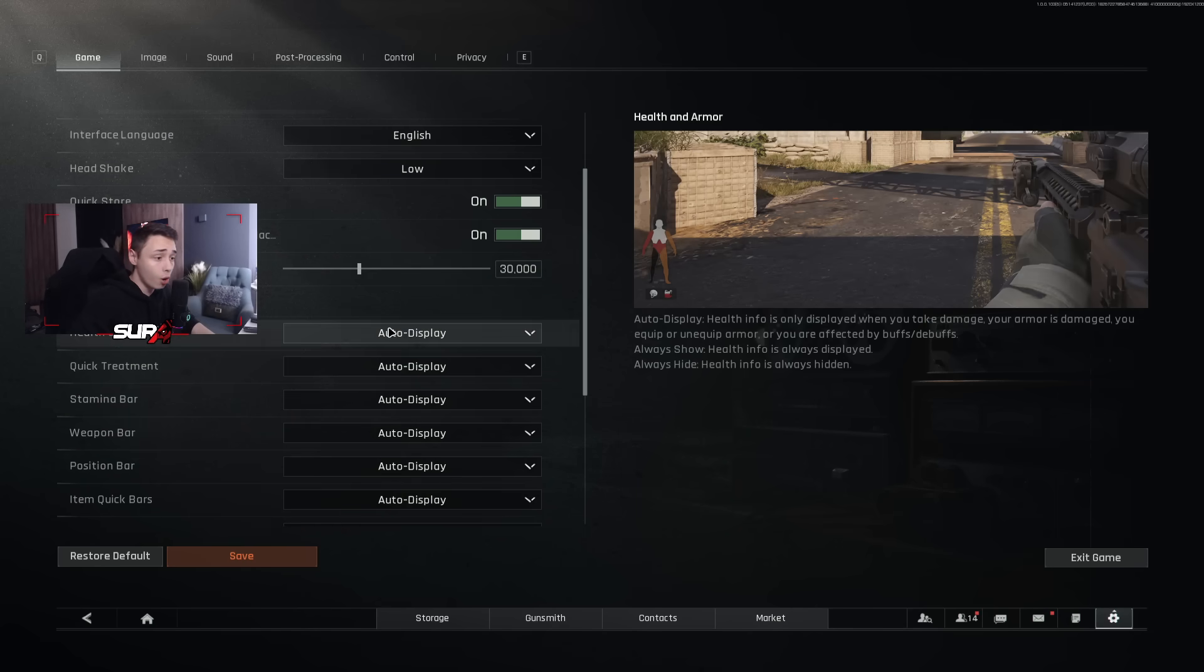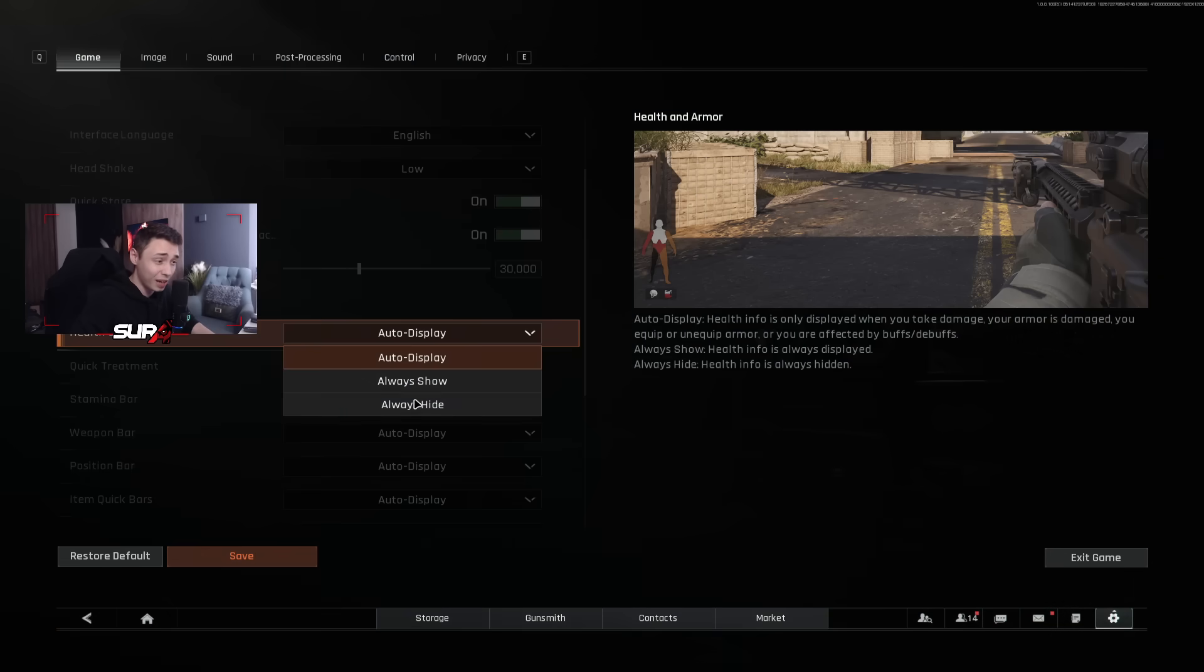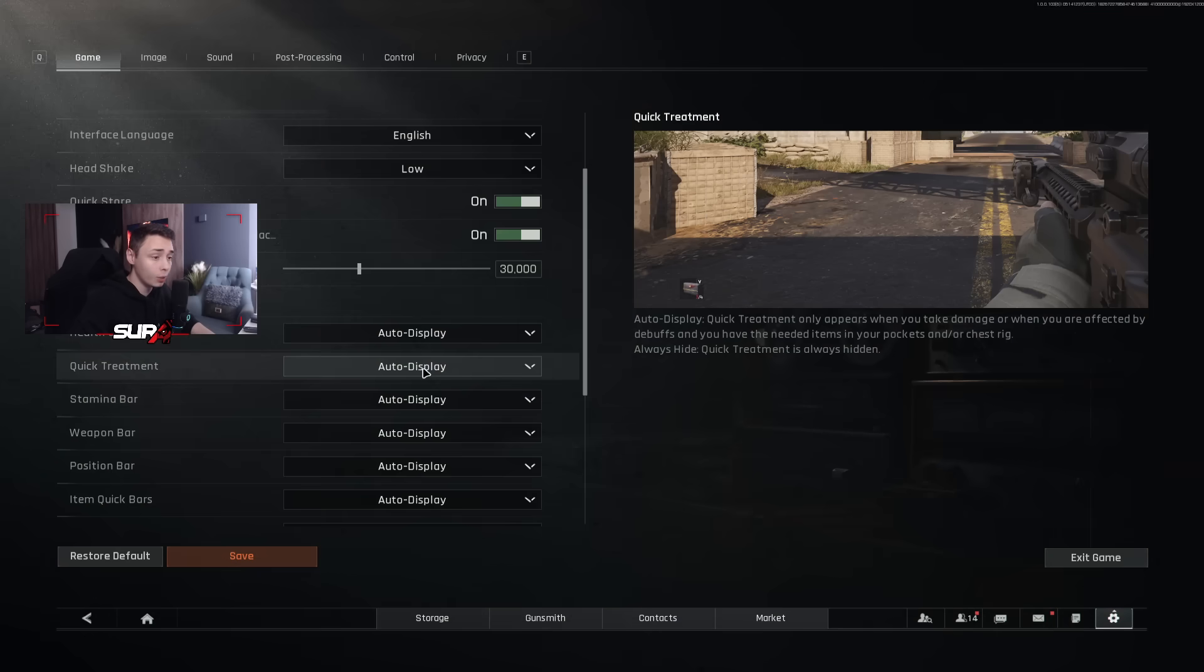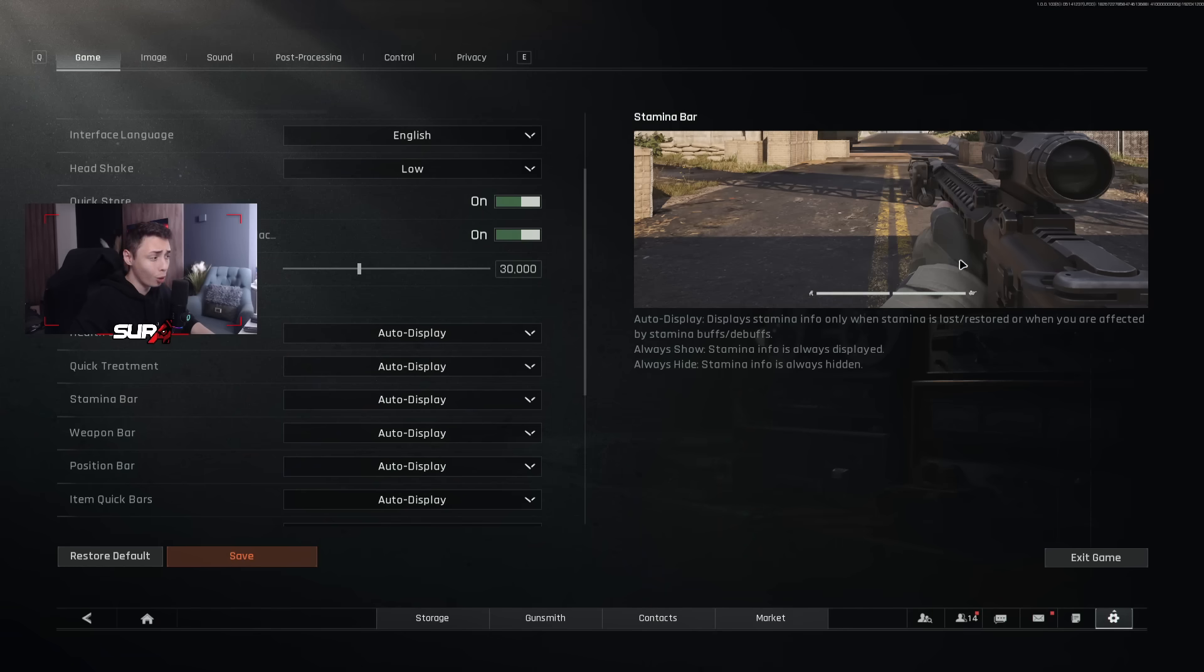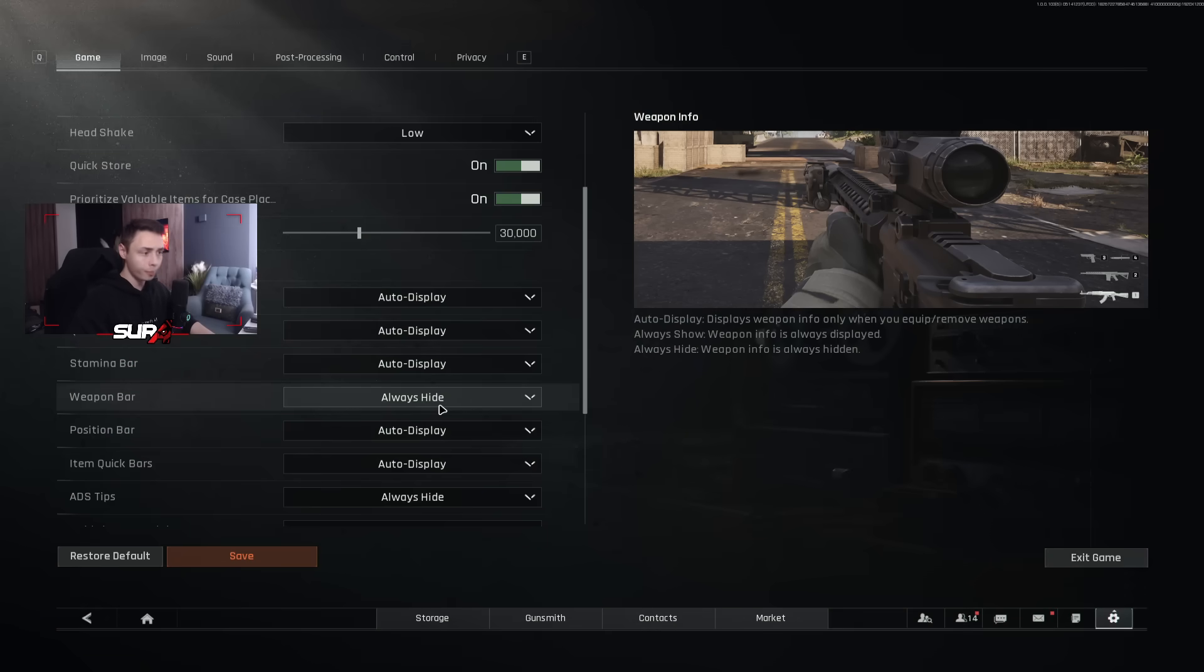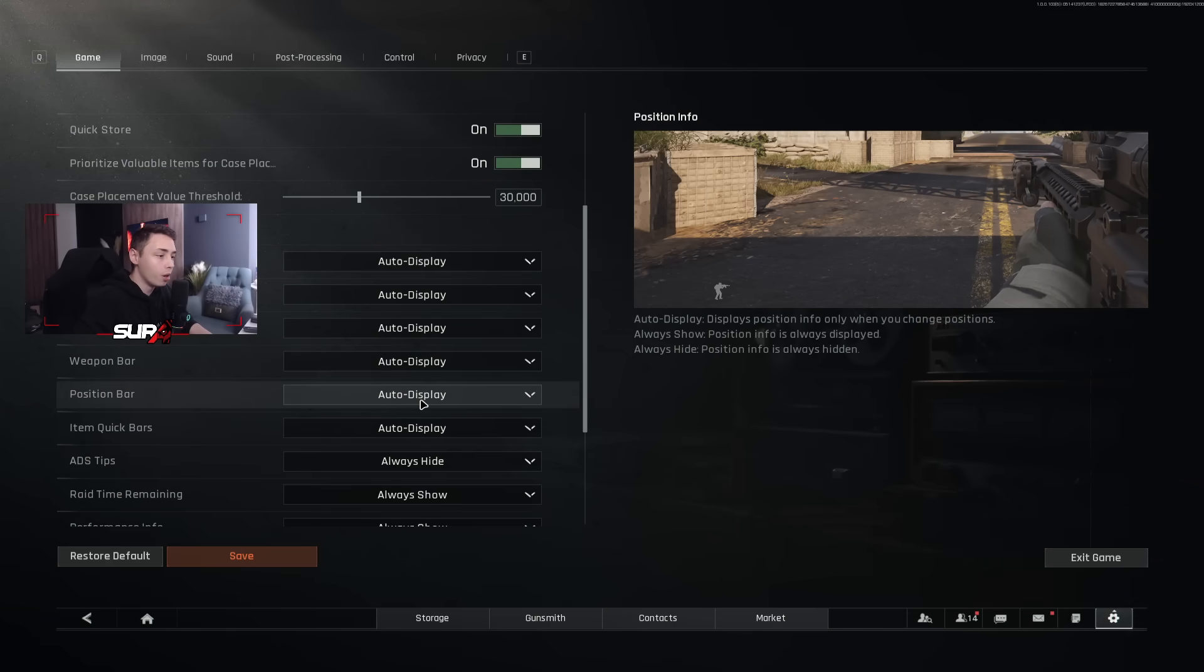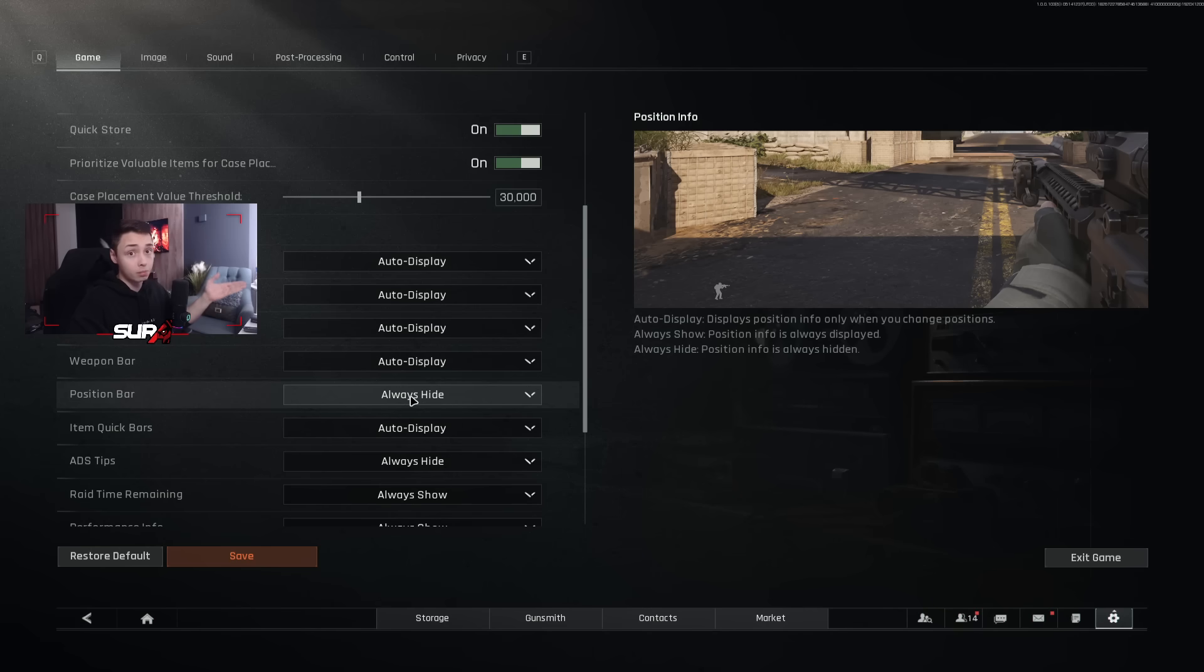We're now going to the HUD. For health and armor, you want to have that on auto display. You can have always show or auto display. That's completely fine. You just don't want to have it on always hide. Quick treatment on auto display anyway. Stamina bar auto display, so it's not always there, but as soon as you're going to sprint, you're going to have the bar appearing at the bottom of your screen. Weapon bar, I'm on auto display. The position bar, you can put it on always hide. It is useless. You know when you're crouched and you know when you're standing still and you know when you're prone.